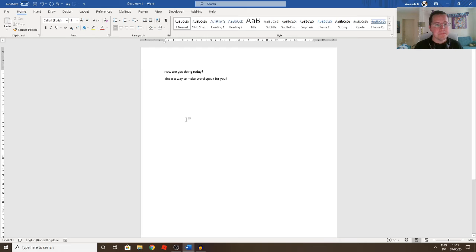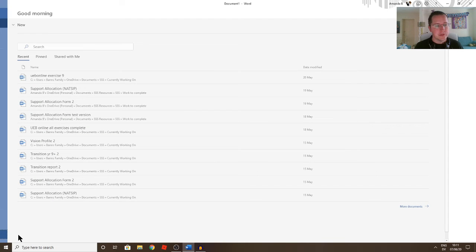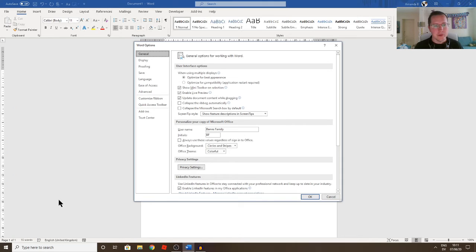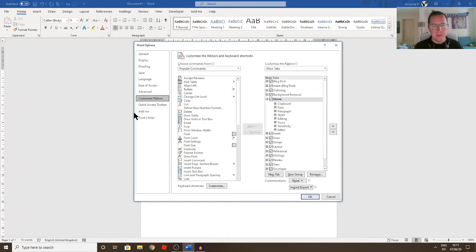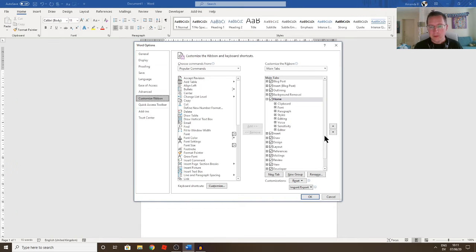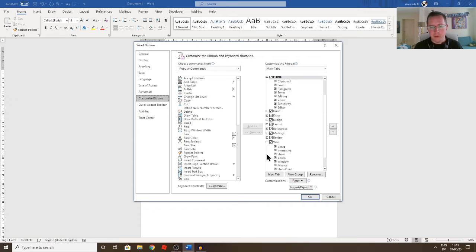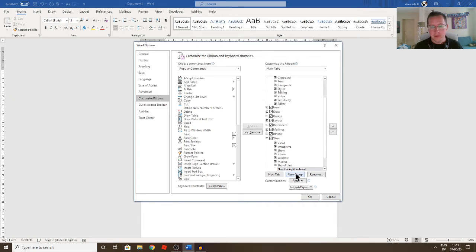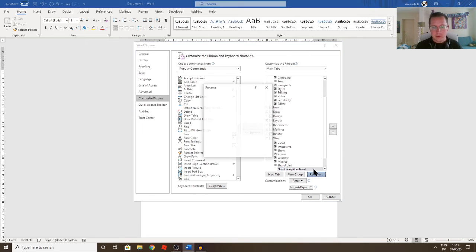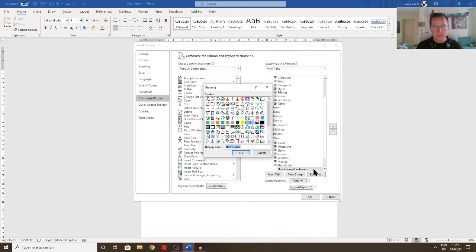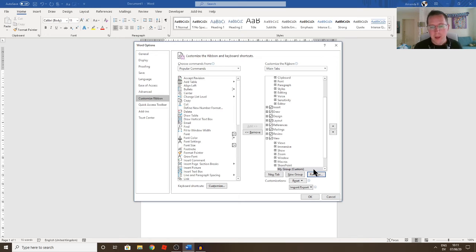So another way is if you go to File and Options, and this is true of I think most versions of Word, and go to Customize Ribbon. Now what you need to do is you need to make a new group. So if I decide where to put it first, I'll just put it in the View tab. So if I go to View and click on New Group, and I can rename that if I want to, just call it My Group, very original.